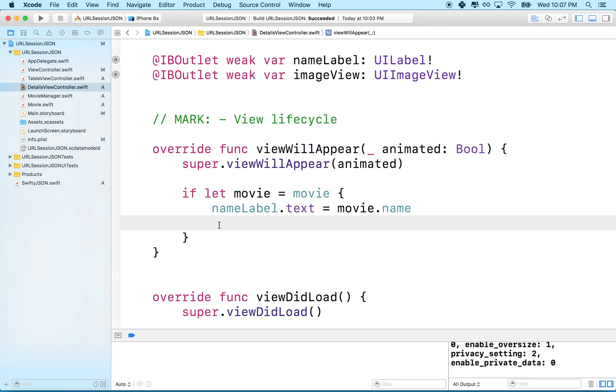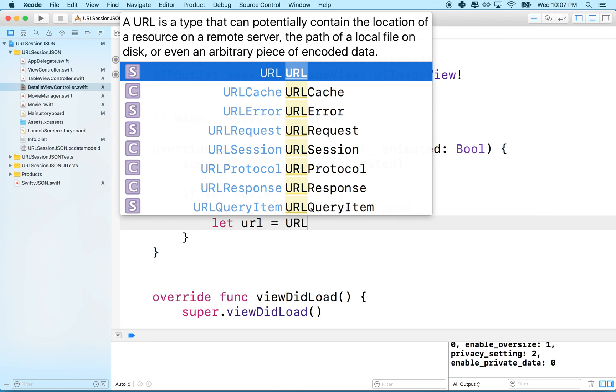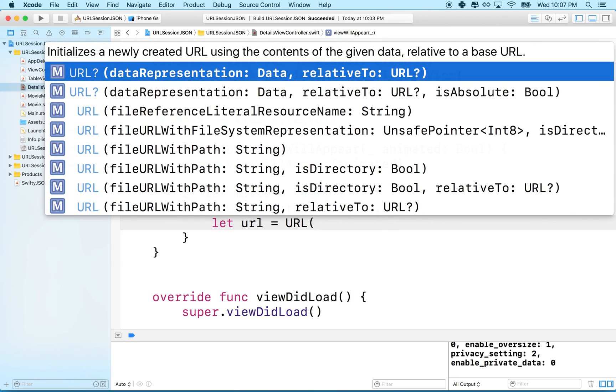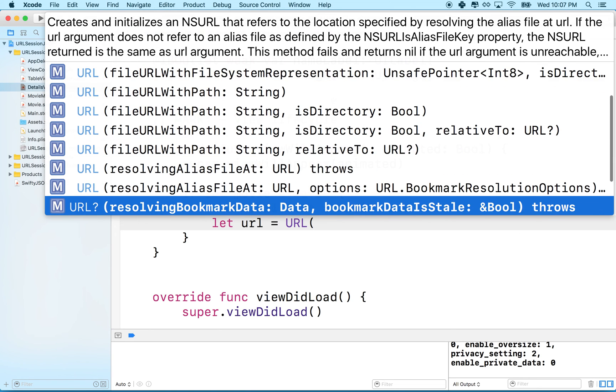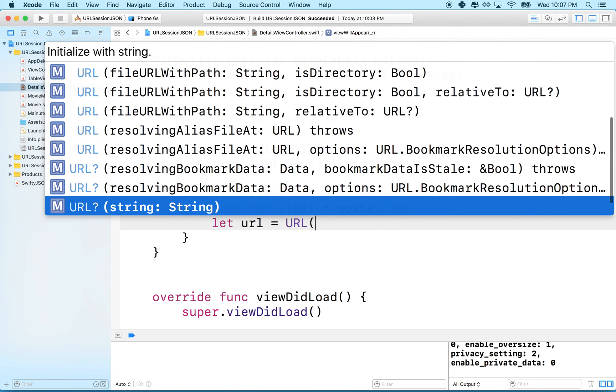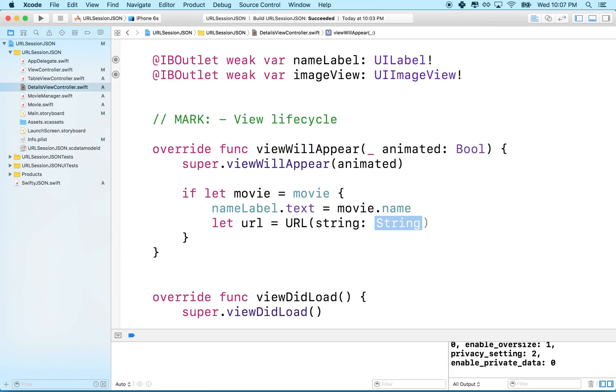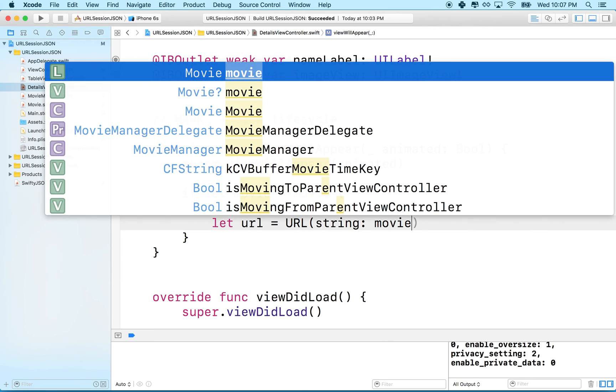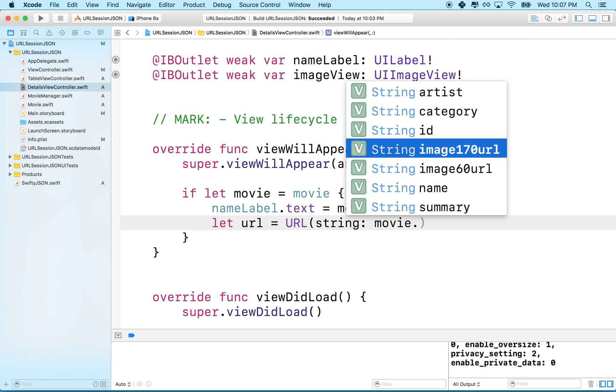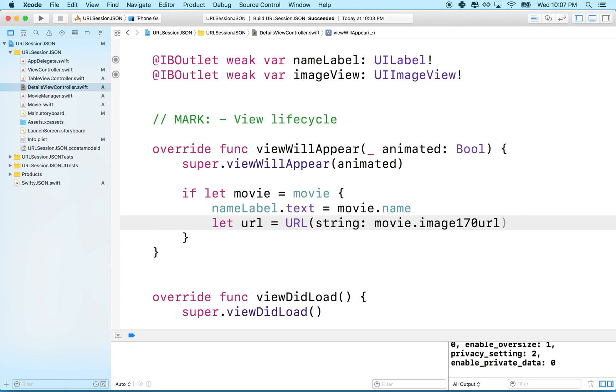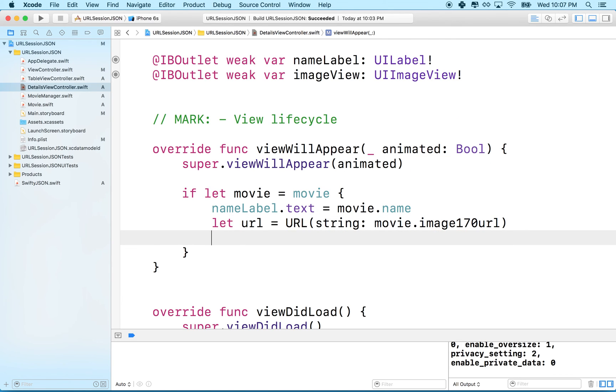So what we'll do is we'll say let URL equal URL and then we want to make a URL from a string, and our string will come from movie. Maybe I'll load the 170 image, it's the detail view might as well see all the details.